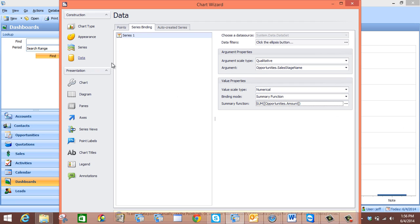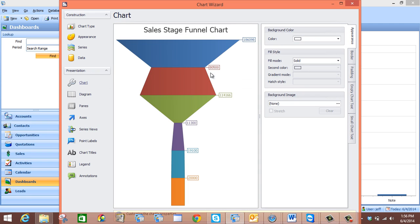So once all of these fields have been entered, we are going to click Chart and see what our chart looks like thus far. As you can see, we have created a sales stage funnel chart. But the problem with it at the moment is that we do not know which particular stage each one of these colors represents, and also each one of these numbers is not in currency — they are just plain numerical numbers.